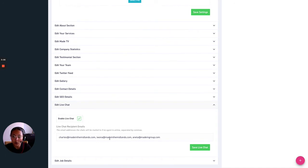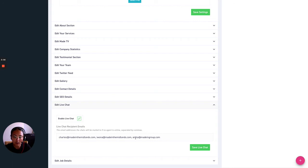So to ensure that any messages on your microsite aren't missed you can also enter in email addresses here so that these conversations will be sent to these people if nobody responds.